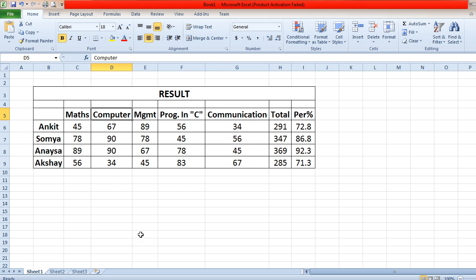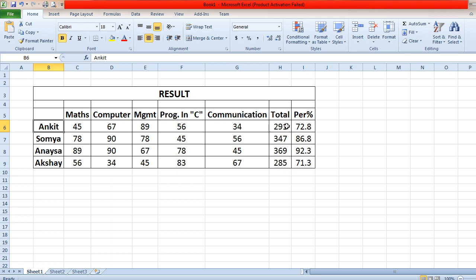Now the question is how to perform this. First of all, you type the data — take any 10 students' records. I have taken only four student records. The first one is Ankit: he has got 45 marks in Maths, 67 in Computers, 89 in Management, 56 in Programming in C, and 34 in Communication. Just like that, the other students have got their respective marks.